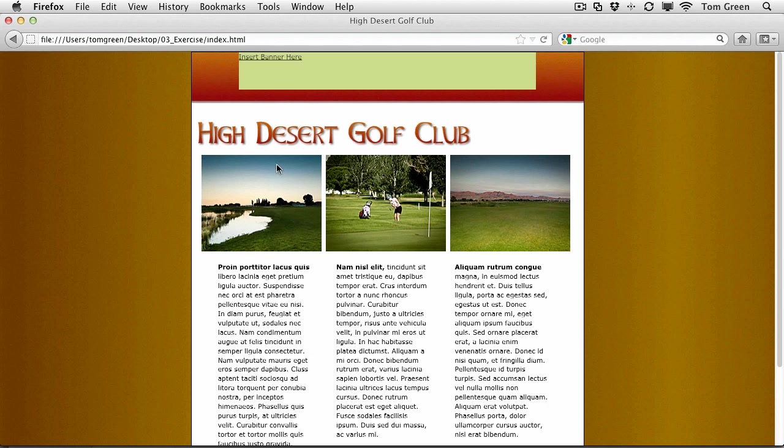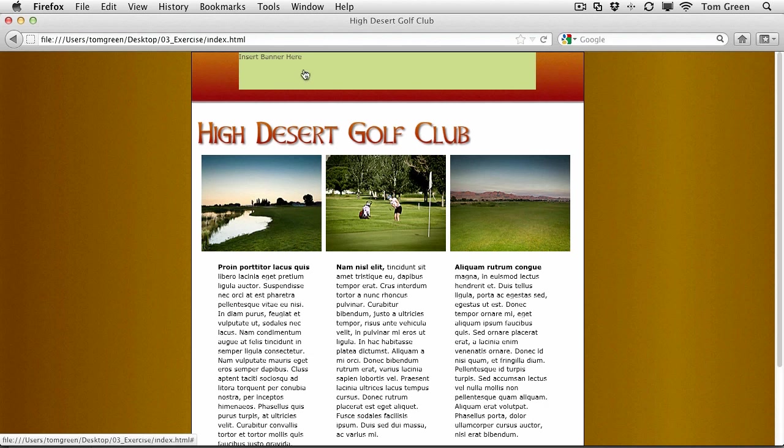In this example here, we're going to actually do that. We're going to take these two images that you see here and have them slide out from this image, and then we're going to put a banner ad in this div up here. And that is the subject of this lesson.